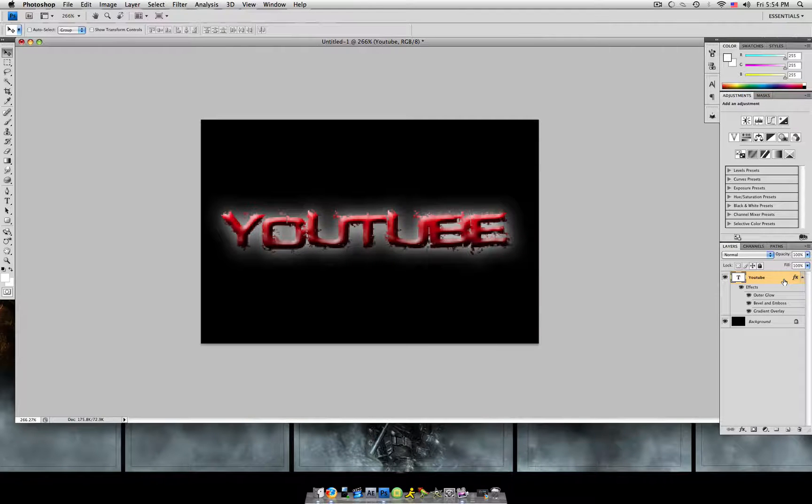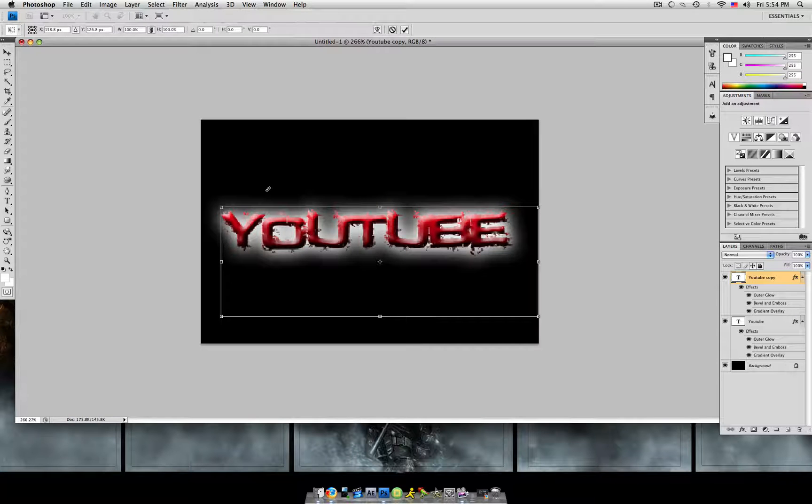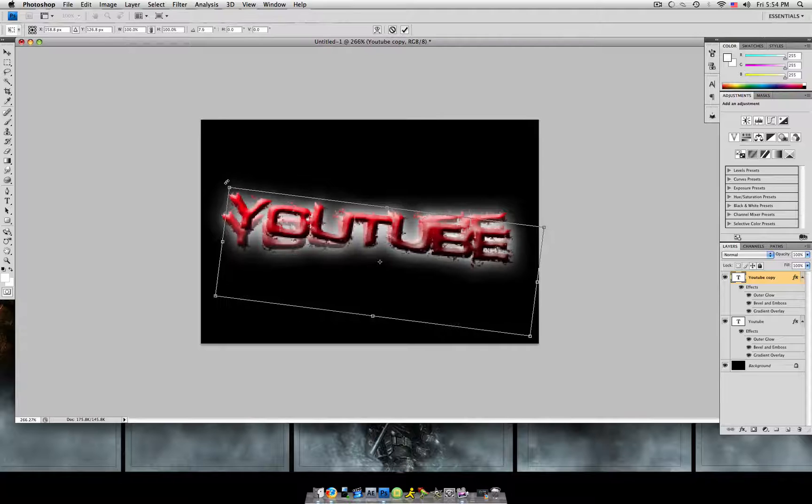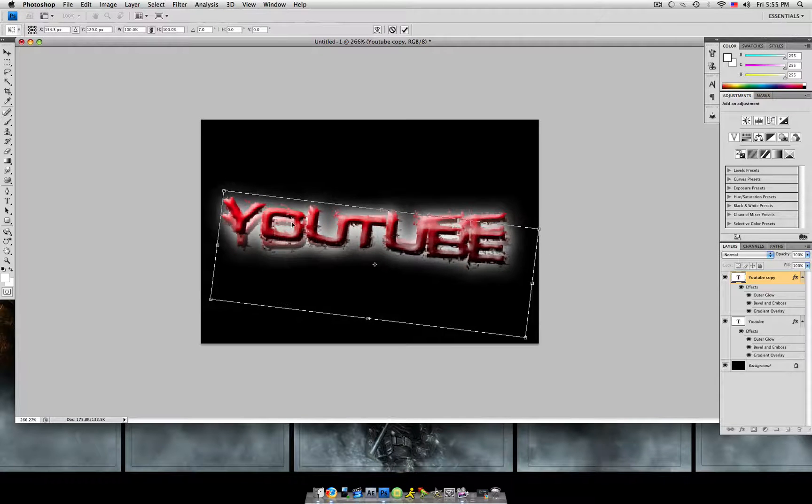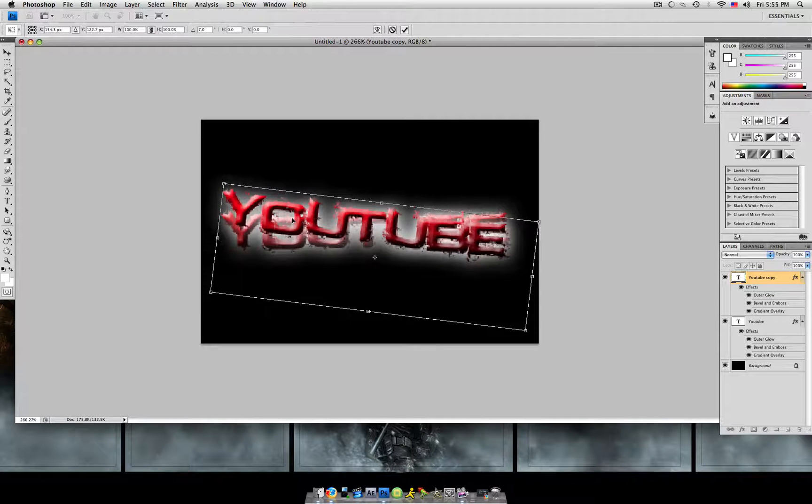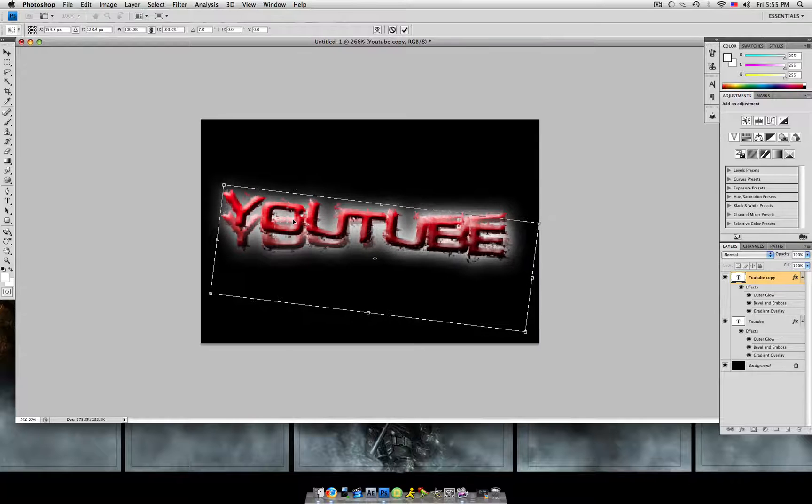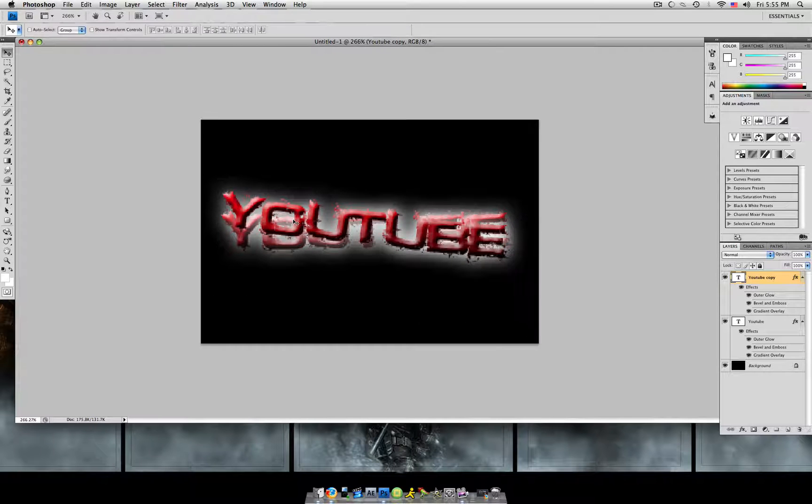We're going to hit command or control J to make a copy of this, hit command or control T to transform it. We're just going to twirl it. Grab it up here in the corner, just twirl it clockwise. And move it back so it's in line. Hit enter.